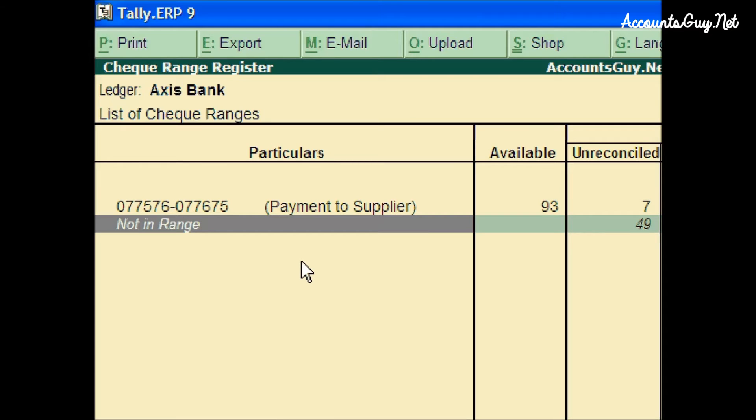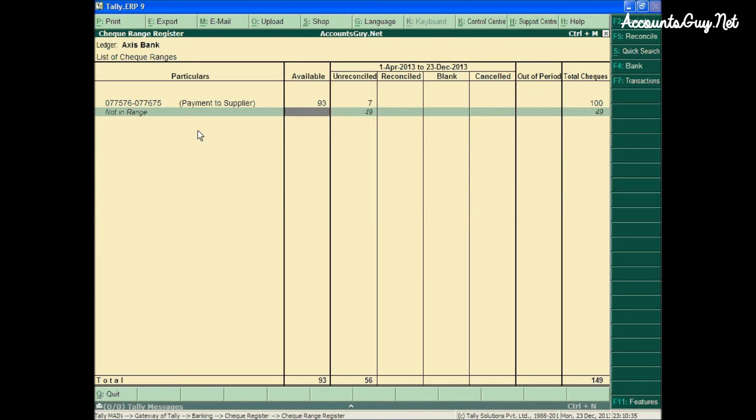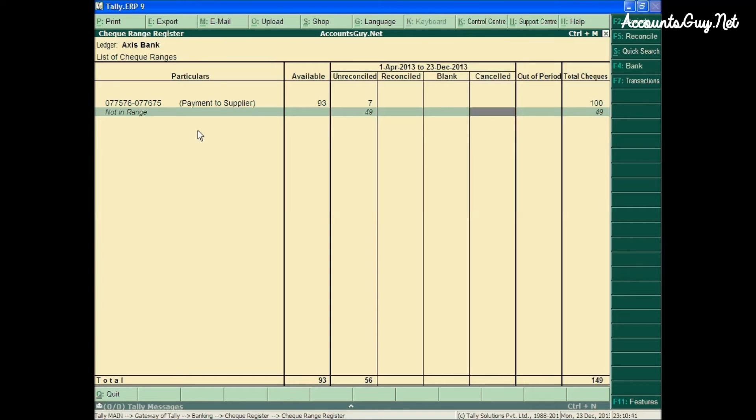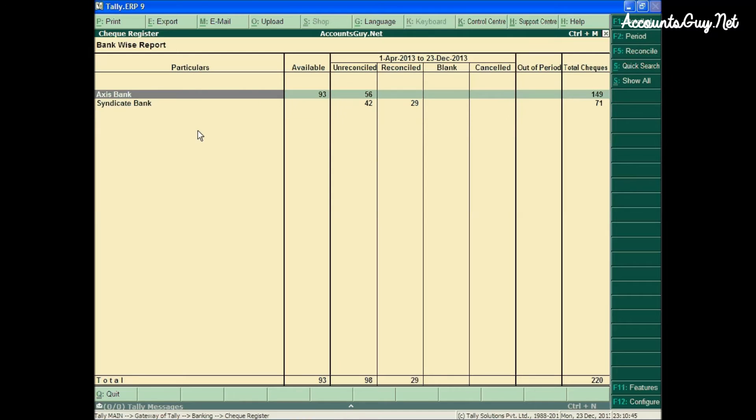Here you can see the number of checkbooks, checklifts available, unreconciled checklifts, reconciled checklifts, blank, reconciled out of period, and total checklifts, as you have seen in the Bankwise Report screen.